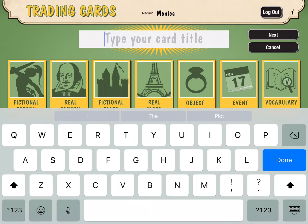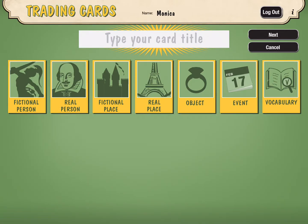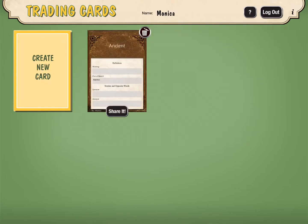After I type the title, I would then get to choose what type of information do I want on this card. So I'm actually doing a vocabulary card, so it's going to be vocabulary type of information that's going to help me remember this vocabulary word. Since I've already started my card, I'm going to click Cancel and go back to my original screen.